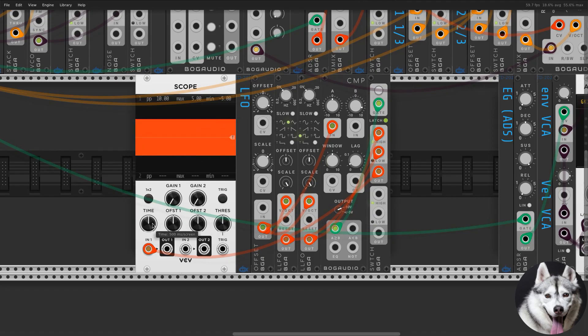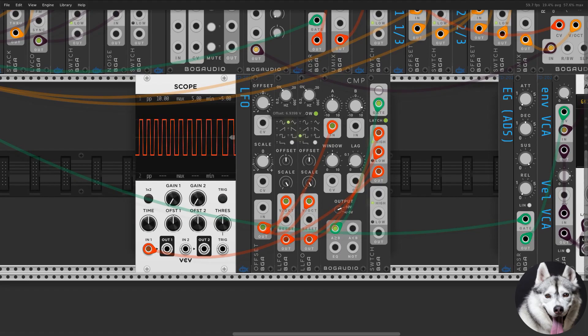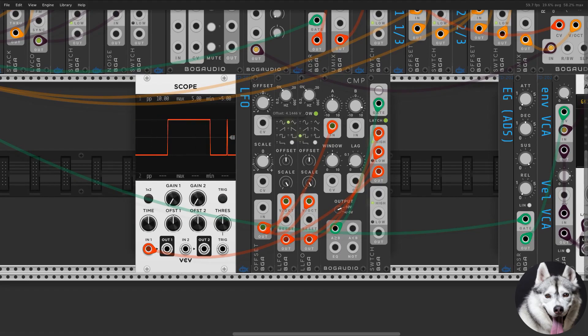I also added another offset if you want your modulation to be positive only. This LFO can be synced with a button, so I added yet another switch.